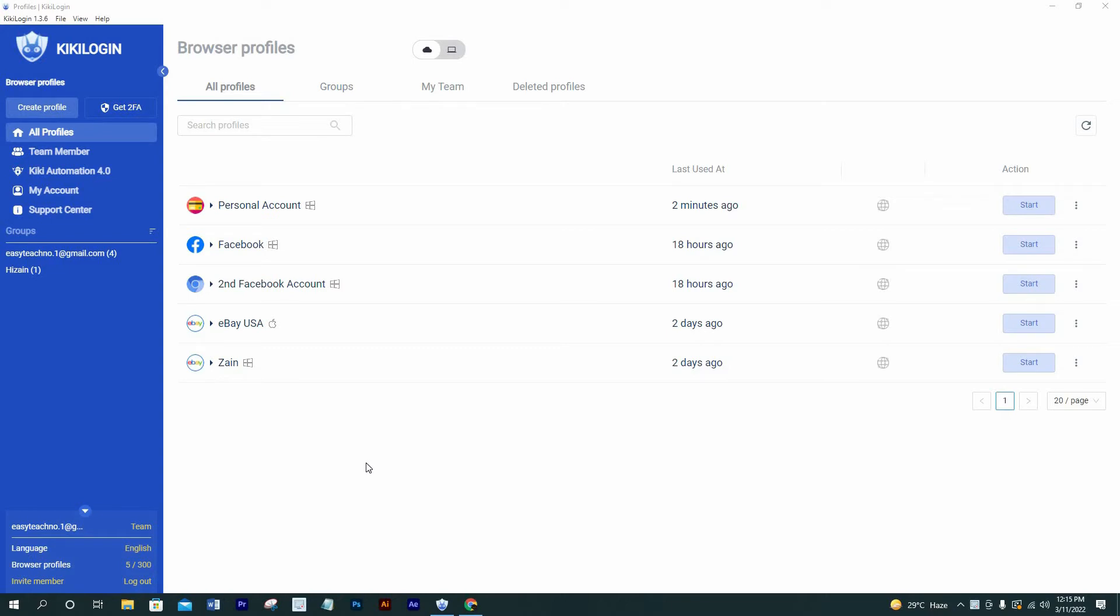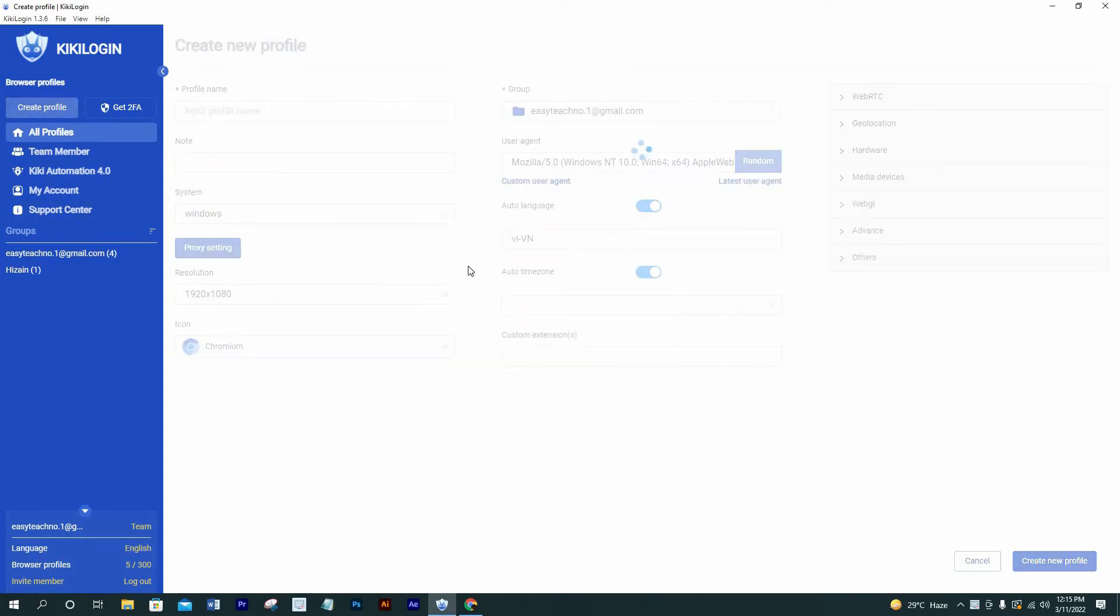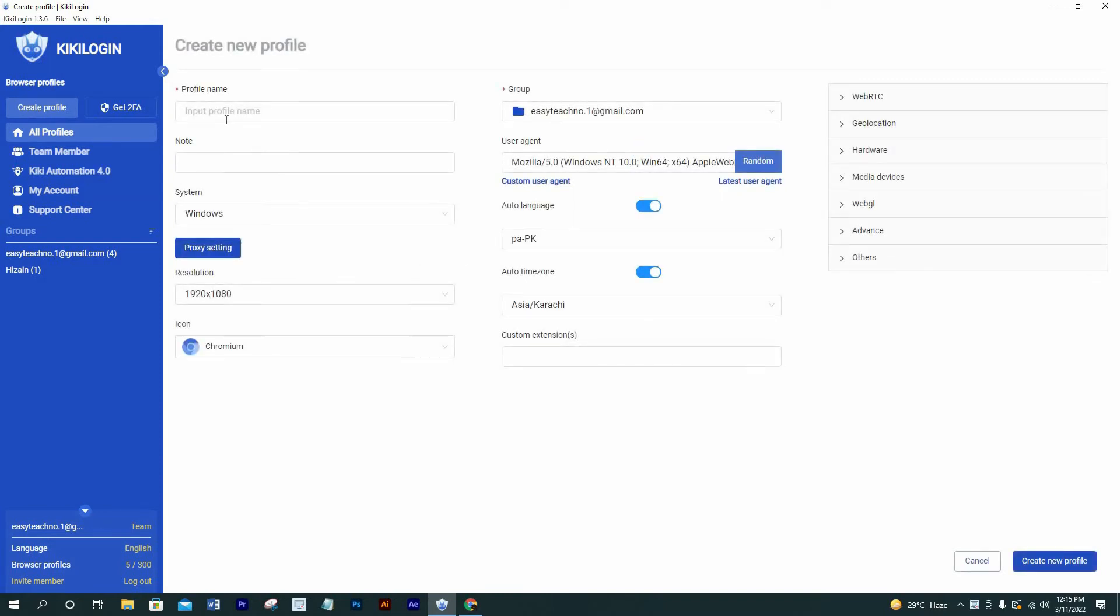Let me show you guys how you can make profiles over here. Click here on create profile. Now put profile name over here. I'm gonna write 'test' because I'm just making this to guide you guys.